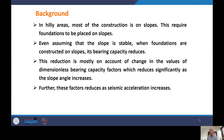Our discussion here on foundations will be limited to bearing capacity only — we are not going to talk about settlement, as this is already an advanced topic. The material discussed today is drawn from many research papers, which will be duly acknowledged.